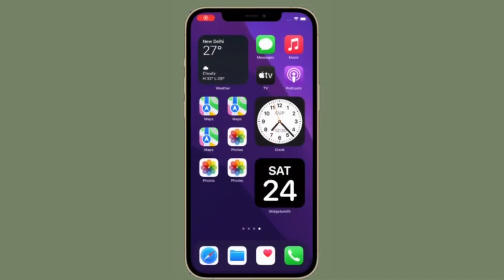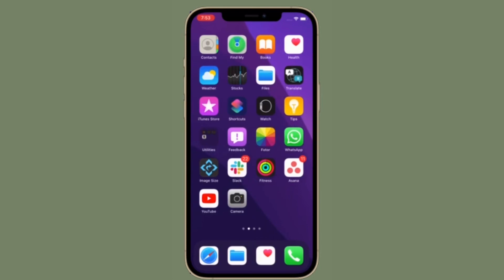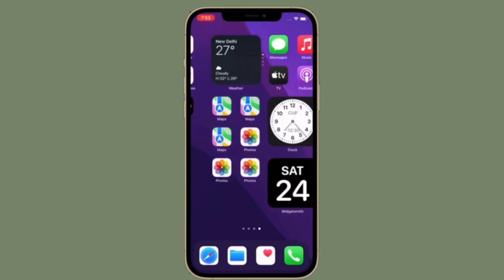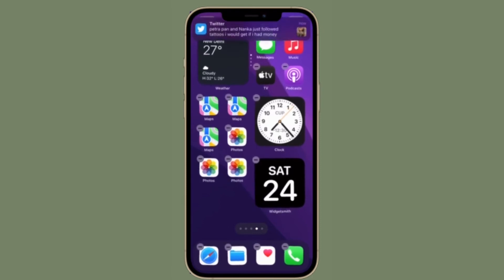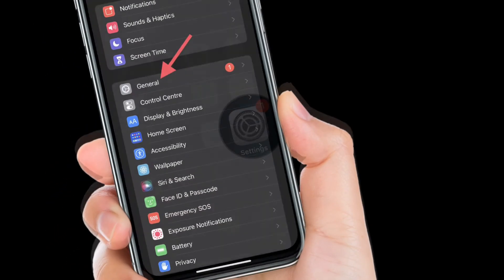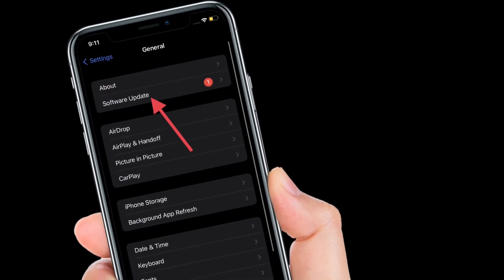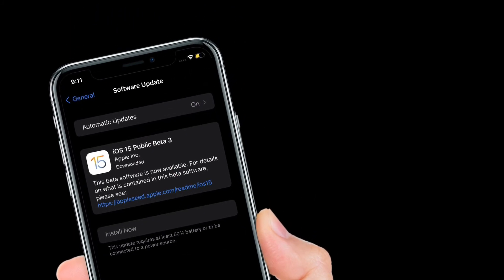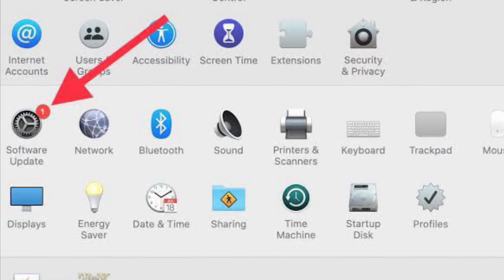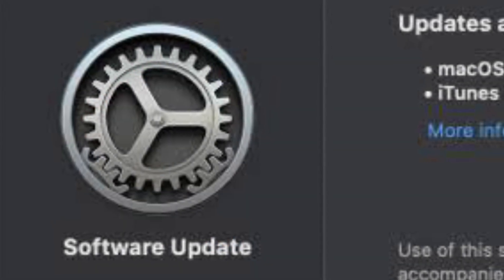If none of the tricks have worked, I would suggest updating both your iPhone and Mac, because the problem could be due to a software bug — and updating the software is the best way to fix it. On your iPhone or iPad, launch the Settings app, tap on General, then tap on Software Update and download and install the latest version of iOS or iPadOS. On your Mac, launch System Preferences, click on Software Update, then download and install the latest version of macOS.